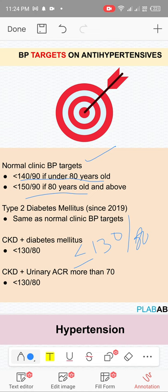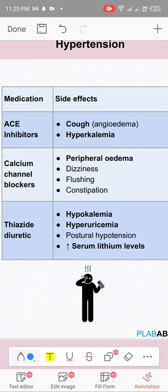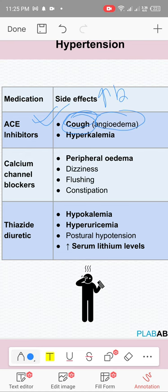ACE inhibitors cause cough and angioedema due to increased bradykinin levels. Dry cough: switch to ARB. Angioedema (swelling of lips and mucosa): stop ACE inhibitors. ACE inhibitors also cause hyperkalemia. Calcium channel blockers cause peripheral edema — patients in clinic report lower limb swelling from these medications.